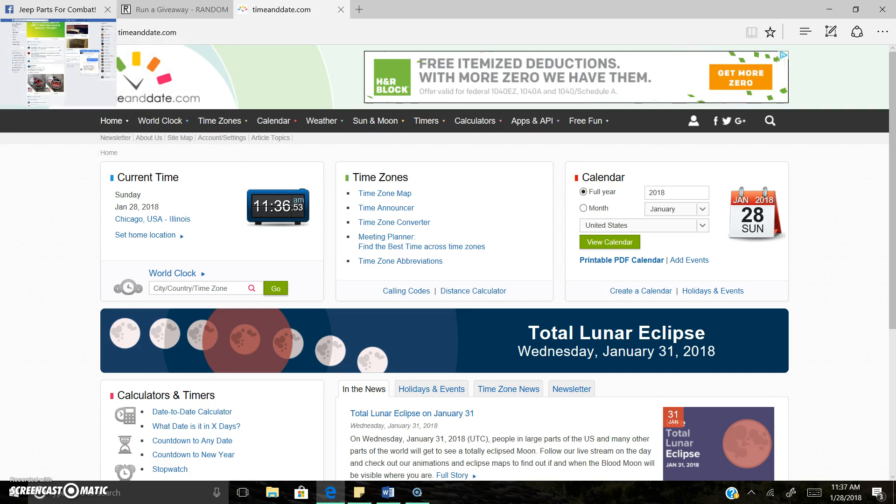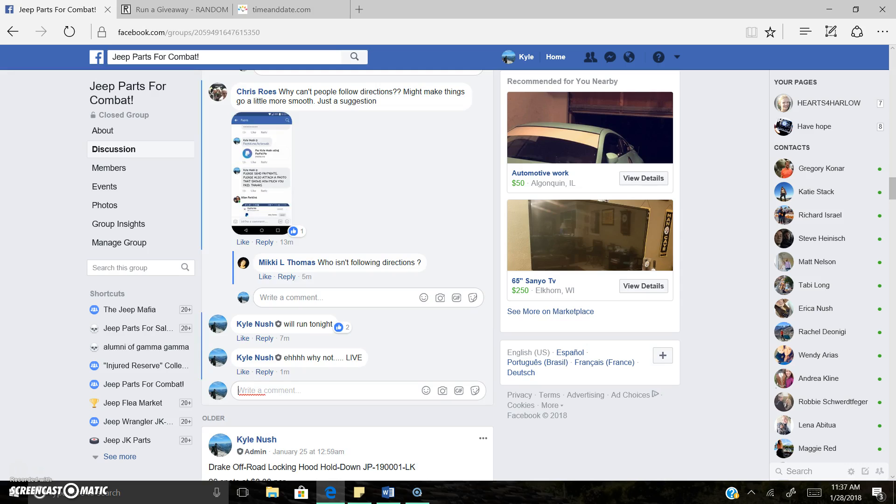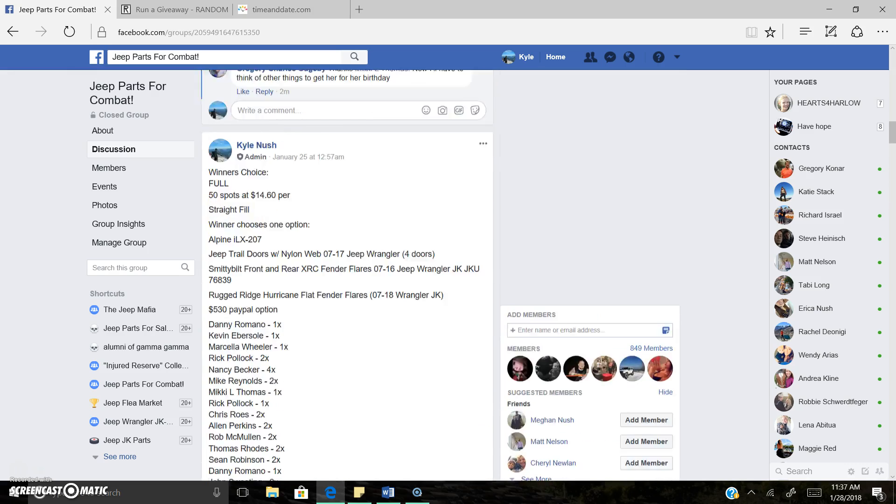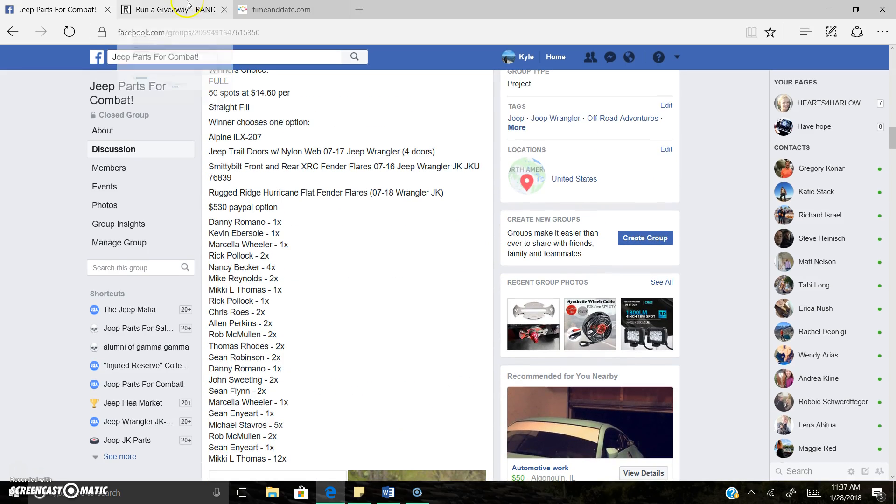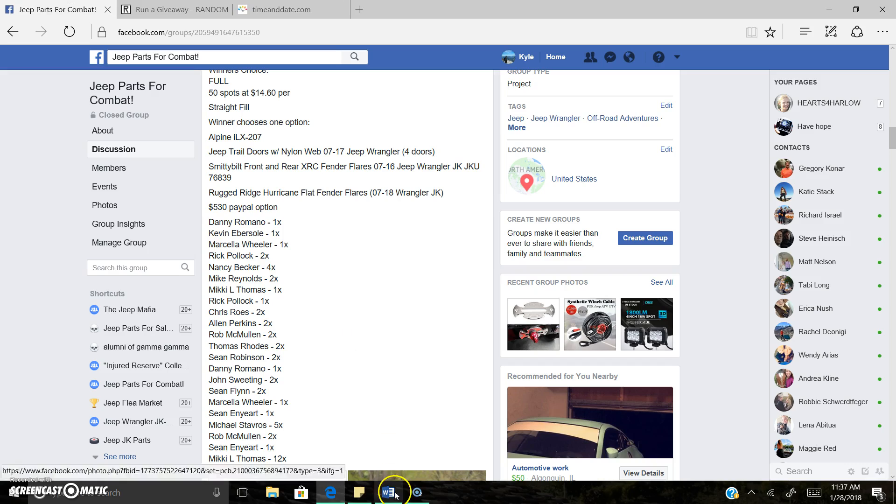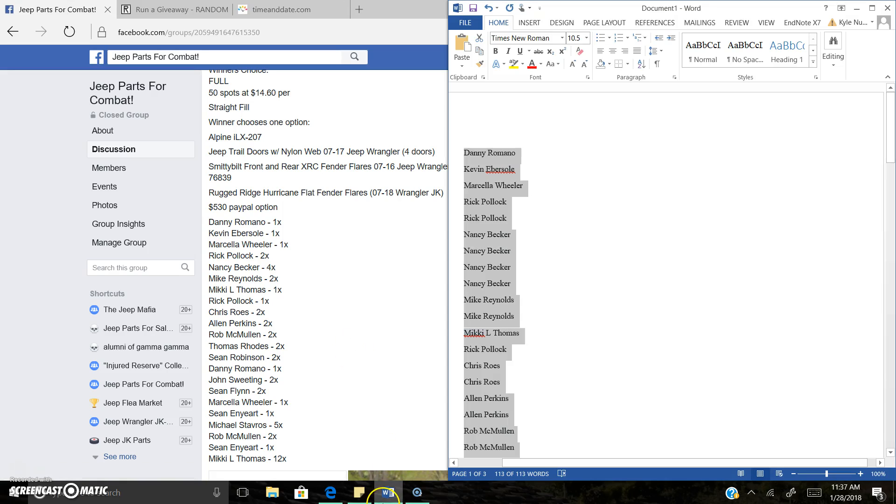11:36 AM Central Time Zone. There is 50 spots here on the list, like it says right here, 50 spots. I wrote them all down right here.